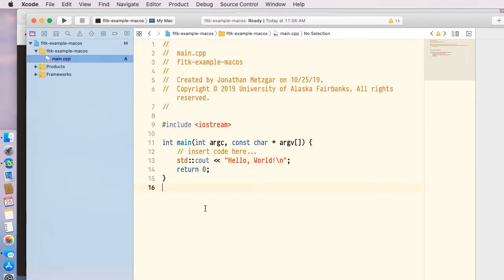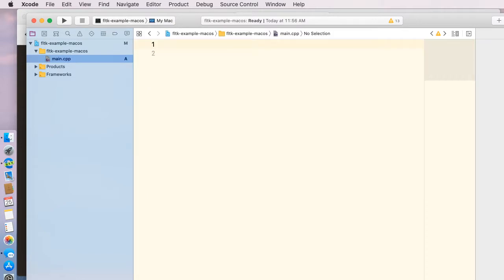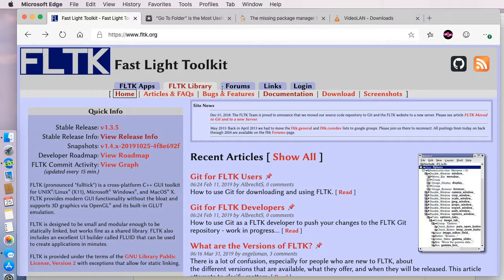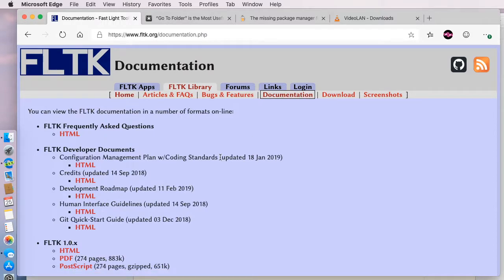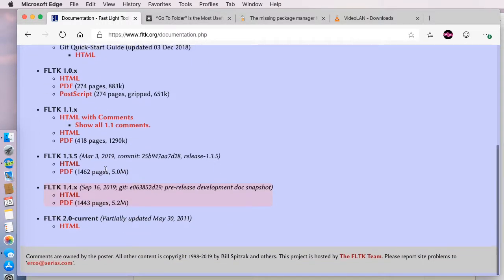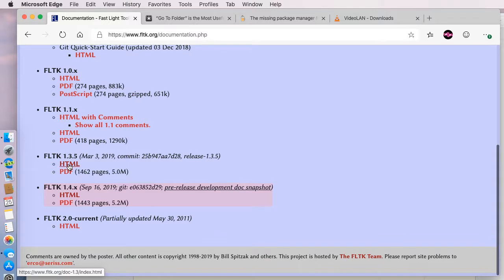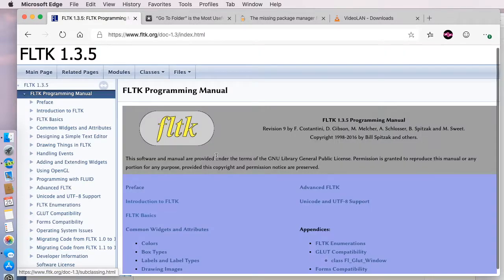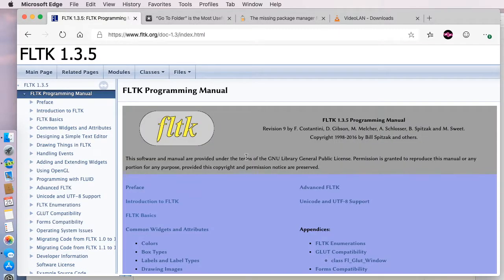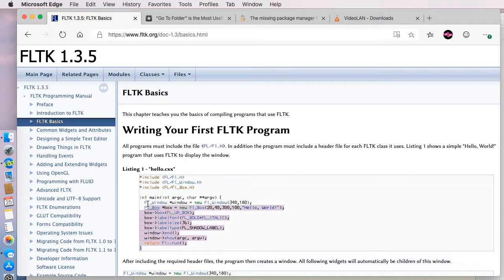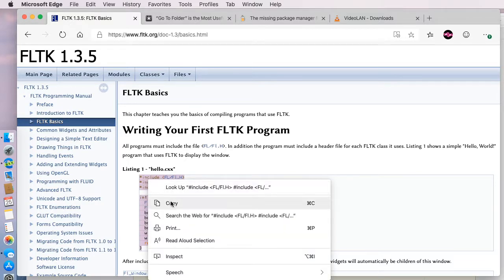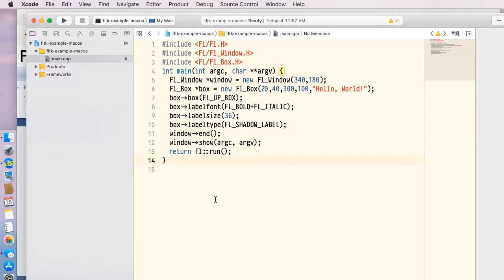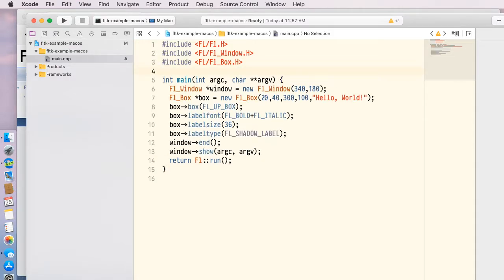I'm going to go ahead and just clear this out. If we go to the FLTK website and click on documentation, we can scroll down here to the 1.3 HTML. They're still working on 1.4. I'm going to go here to FLTK basics, and they have some source code here we can copy for Hello World. I'll right click on that and click copy, and then we'll go back here to Xcode and paste that in there.